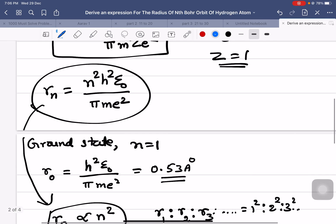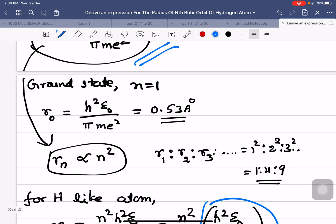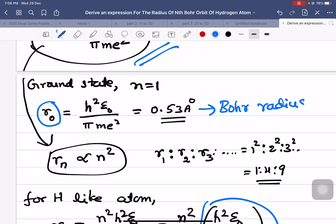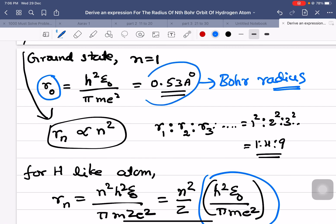For board examination purposes, the derivation up to this point is sufficient. The ground state radius of an electron in a hydrogen atom — 0.53 Å — is called the Bohr radius, and it is an important number to remember. For example, if n = 2, you take the Bohr radius and multiply by 2² = 4. If the question asks for the radius in n = 3, you take Bohr radius and multiply by 3², because r is proportional to n².